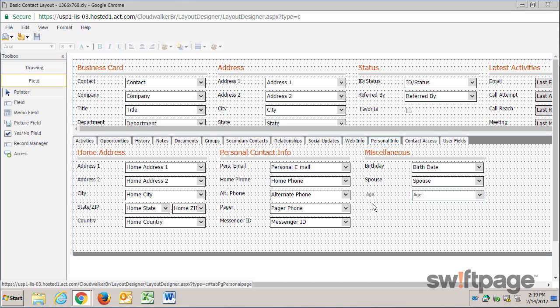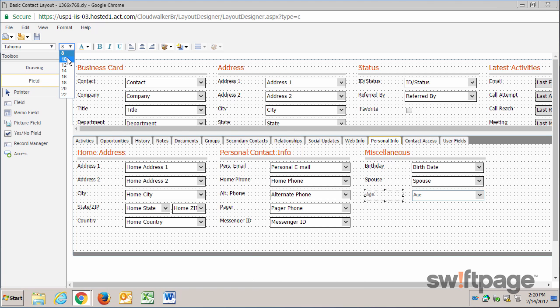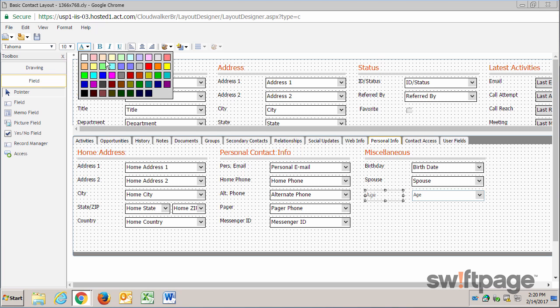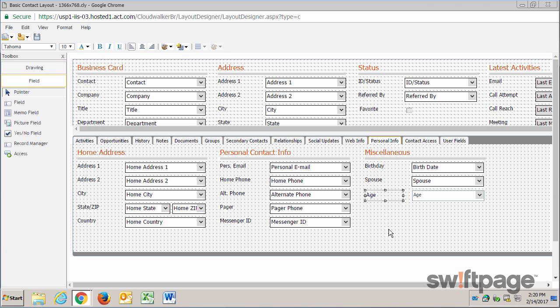To change the formatting, simply click on that field, and then in the formatting bar, I'll make it a size 10, and I'll change the font to black. I can do the same thing for any text in the fields as well.